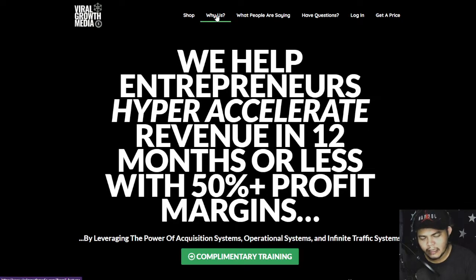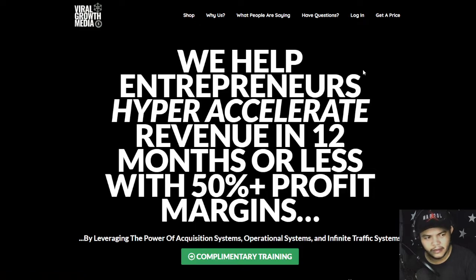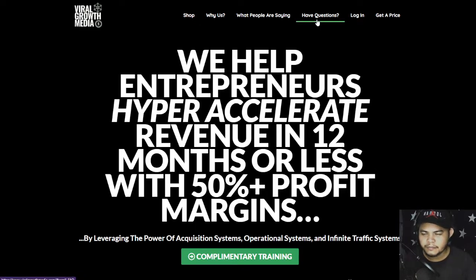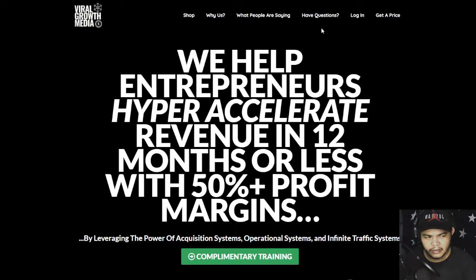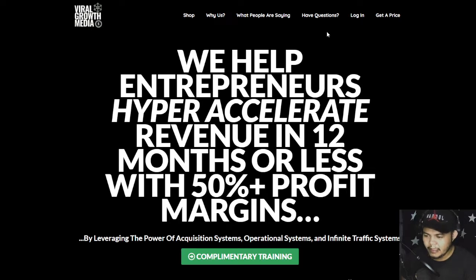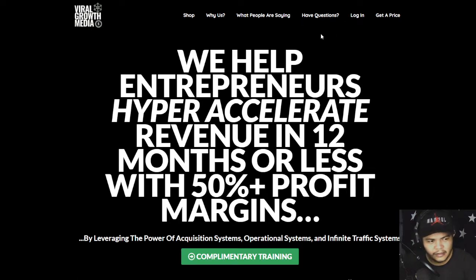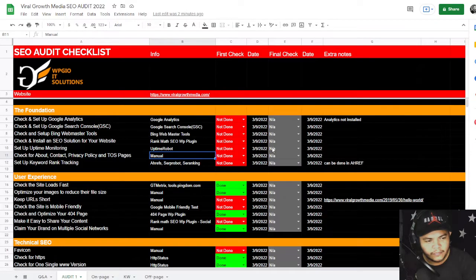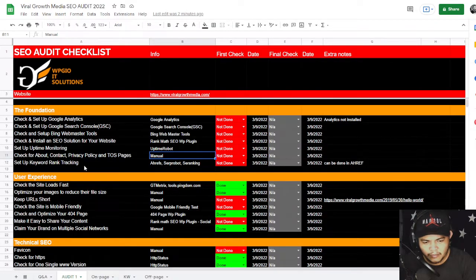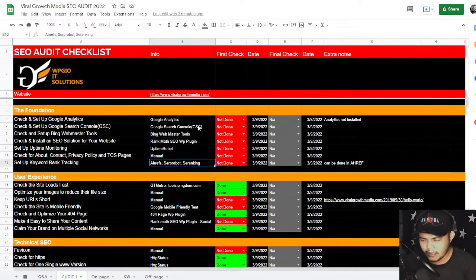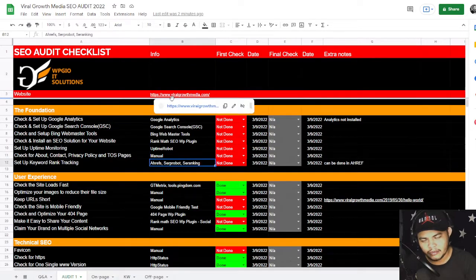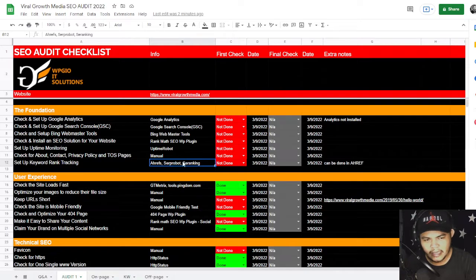We can add Why Us - this is one page that scrolls down, but we can put the about page under Why Us. And Have Questions - we can also add a sub menu here like About Us. Sorry, it's going to be Contact Us under Have Questions as a sub menu right there. Set up keyword rank tracking can be done in Ahrefs. We can just put the website in Ahrefs.